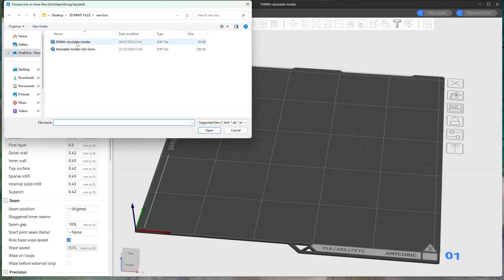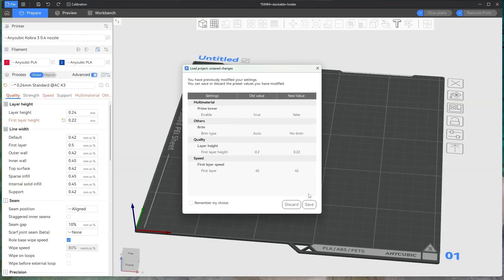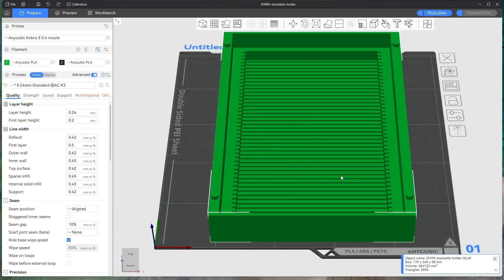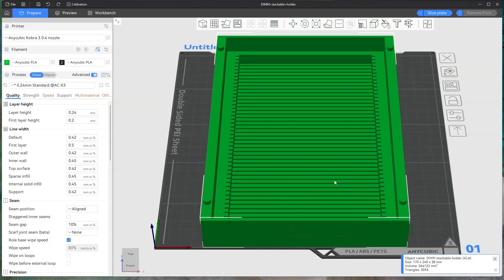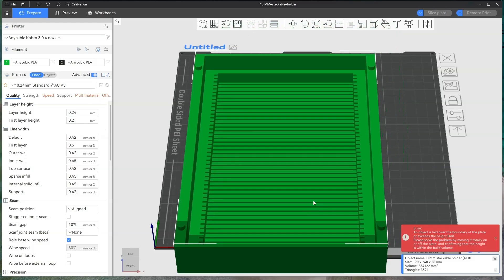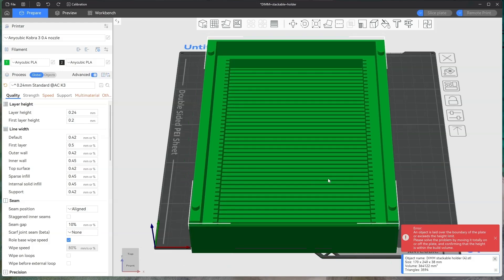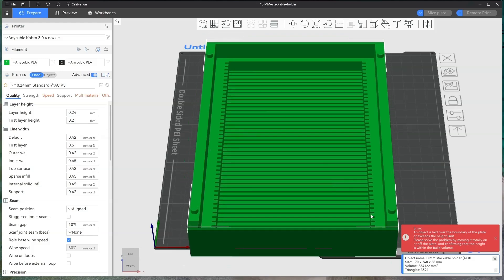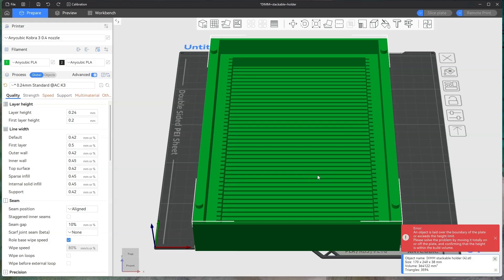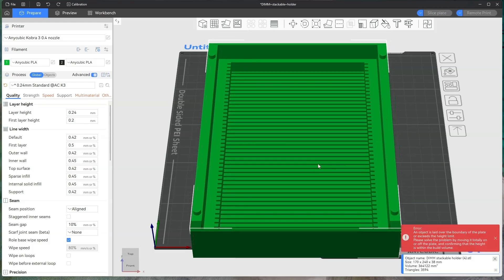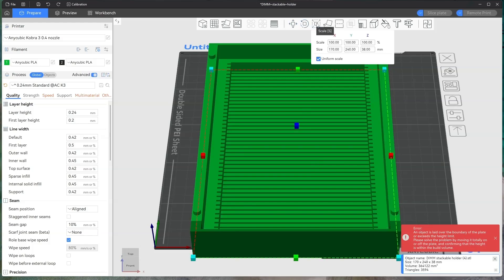It does tell you what kind of files you can import. So if I just do the stackable holder, this is just from my other ones. This is your object you want to print. If it's too big for the slice plate, you'll get an error come up like this. You can either move it so the error goes away, or if it is too big, you can go up to scale.